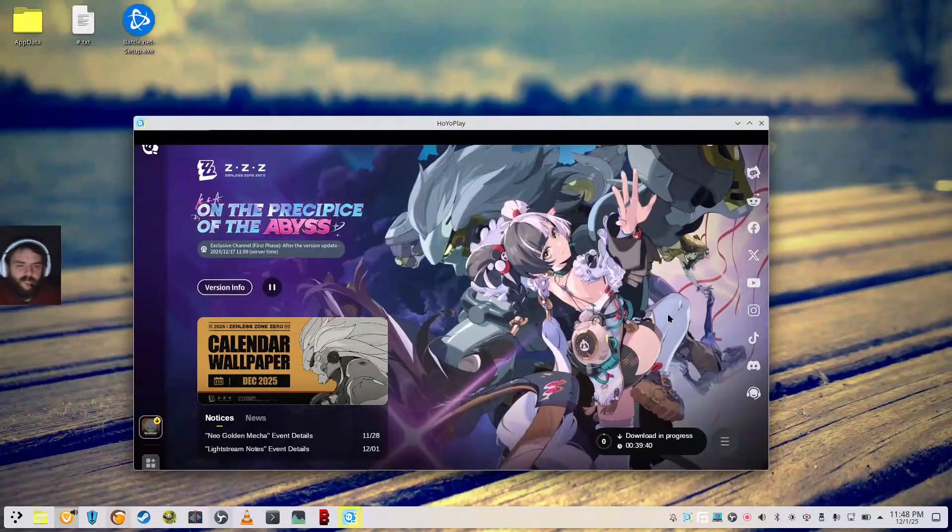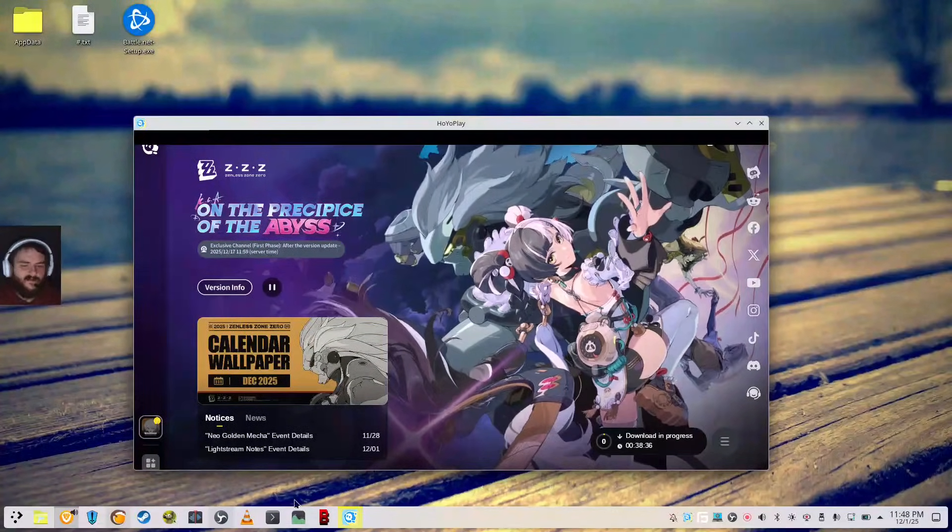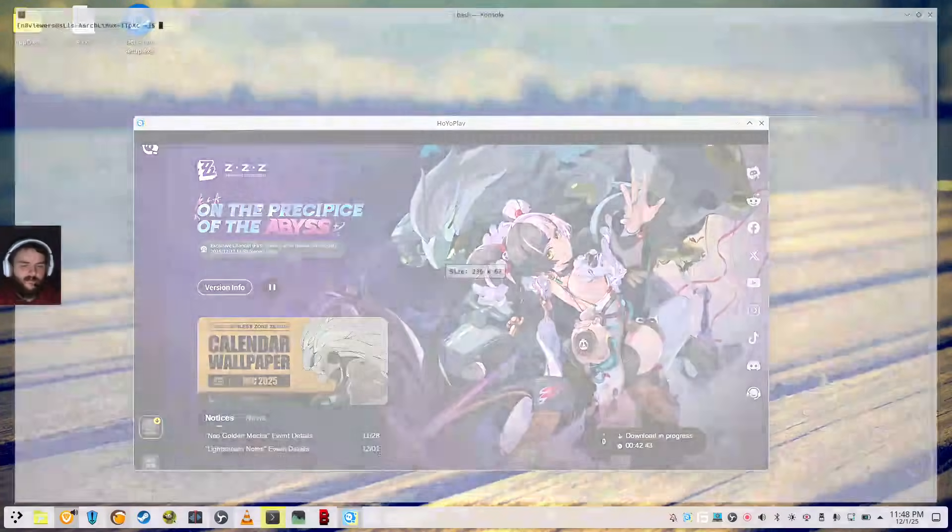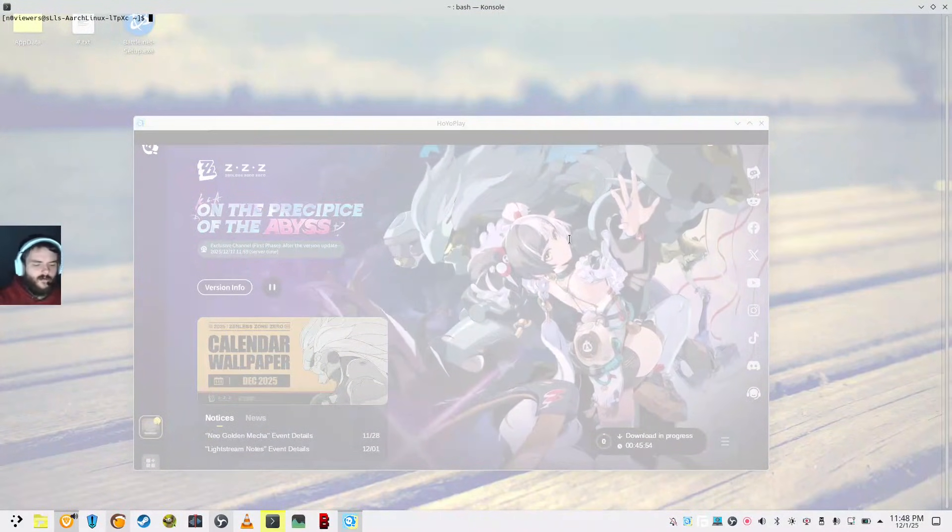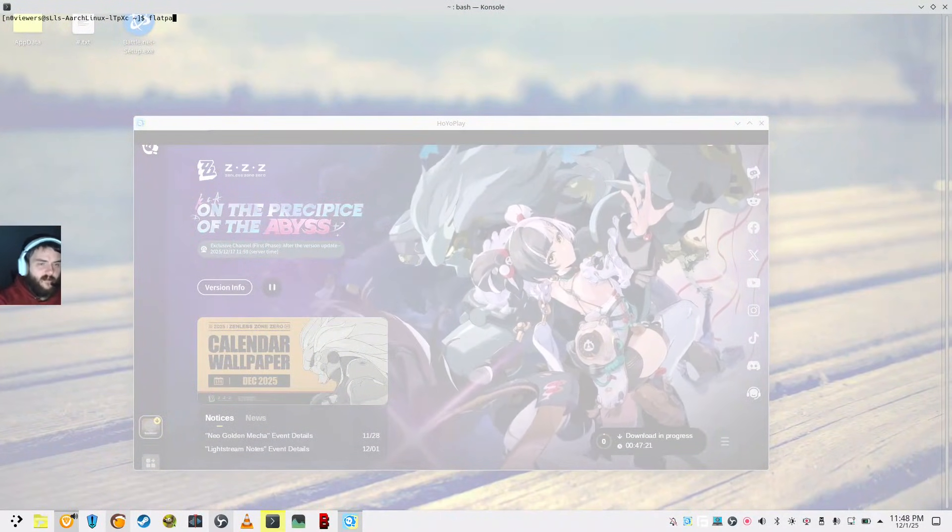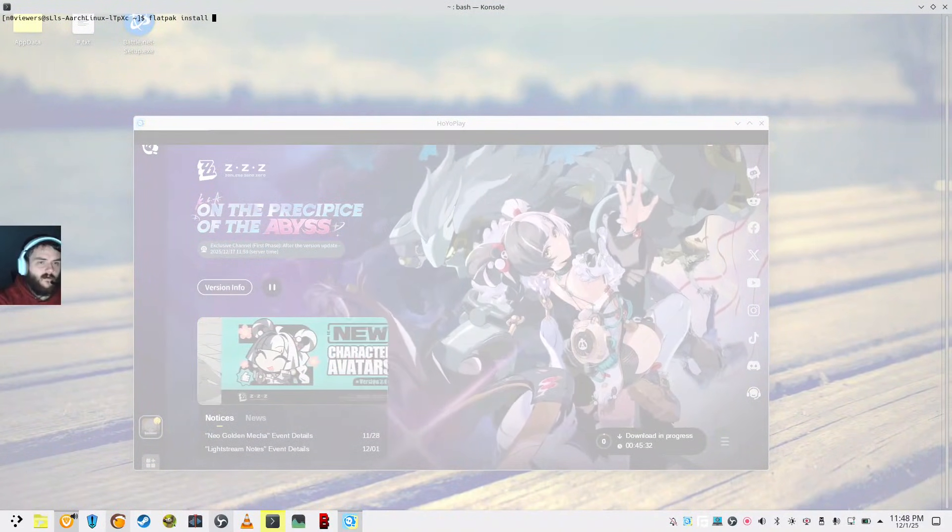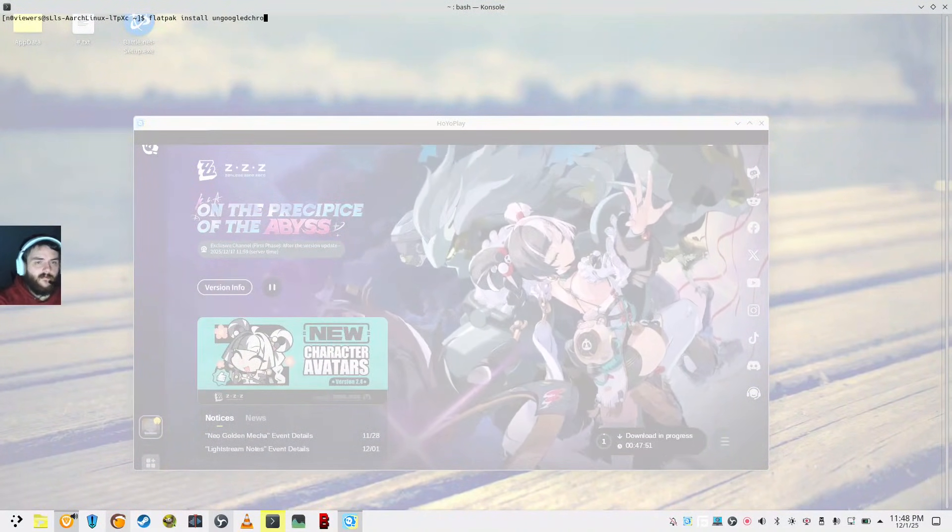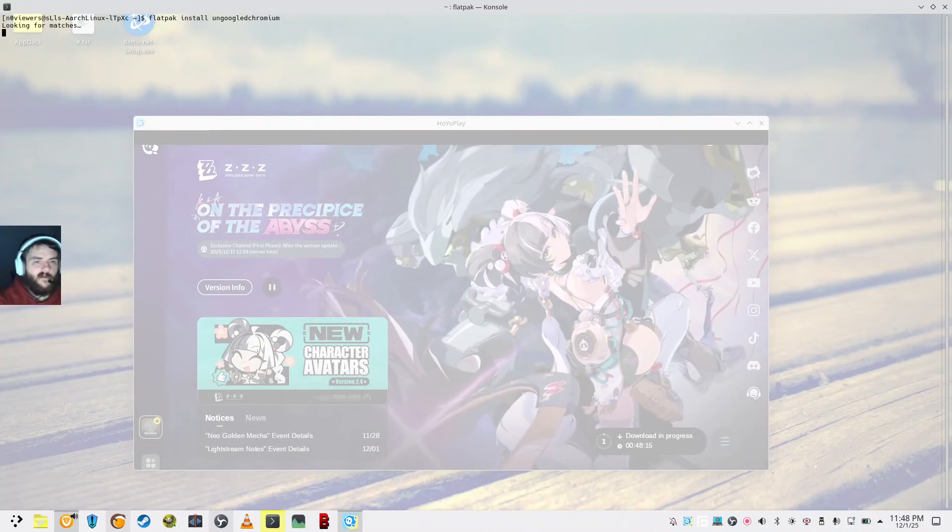Which I will do. I usually do un-Googled Chromium. So Flatpak install un-Googled Chromium.